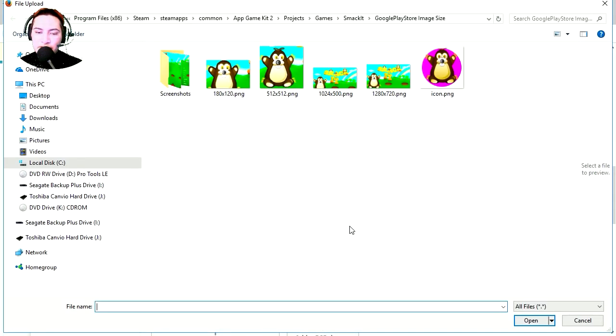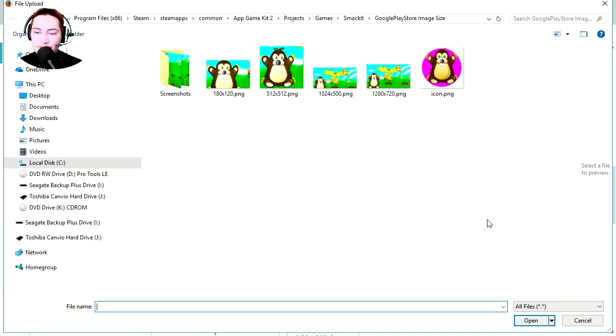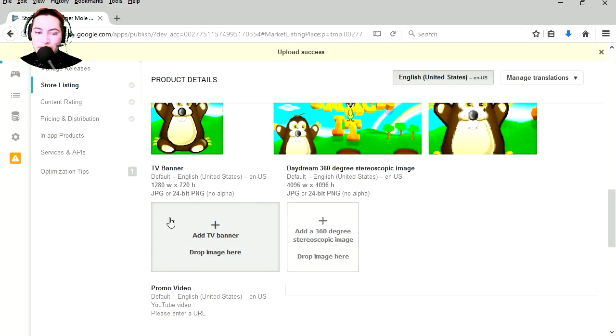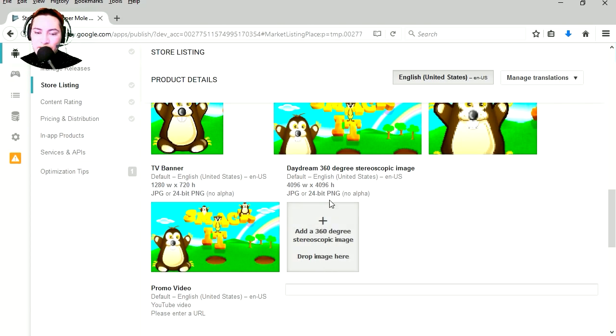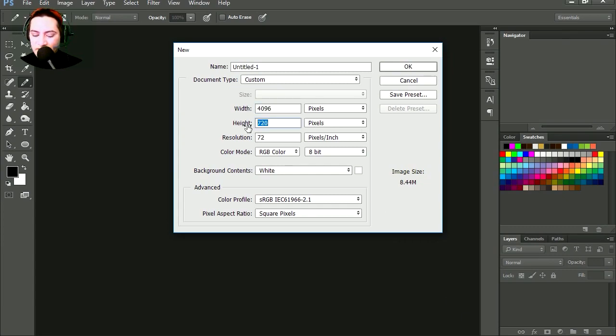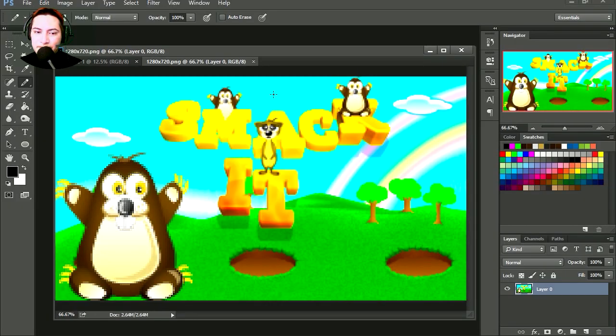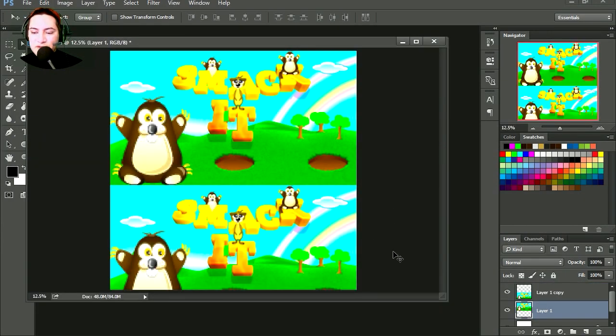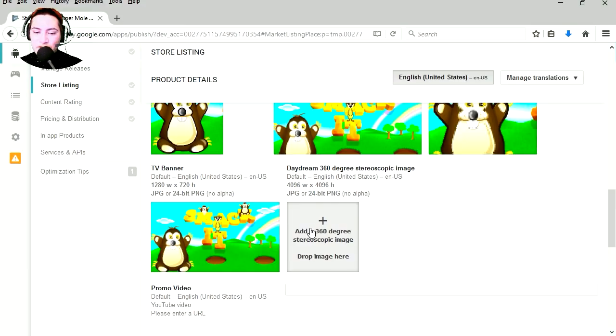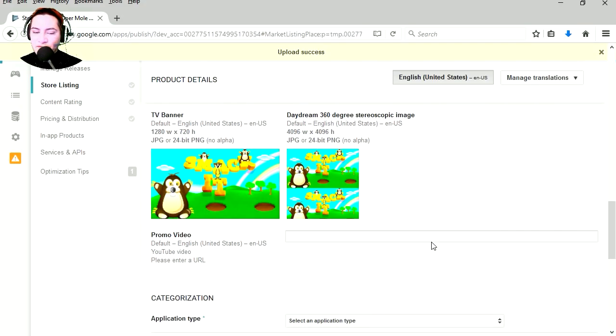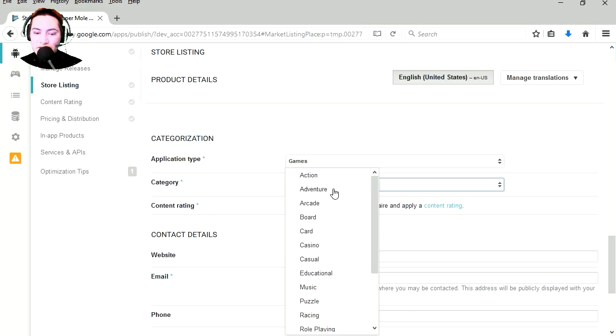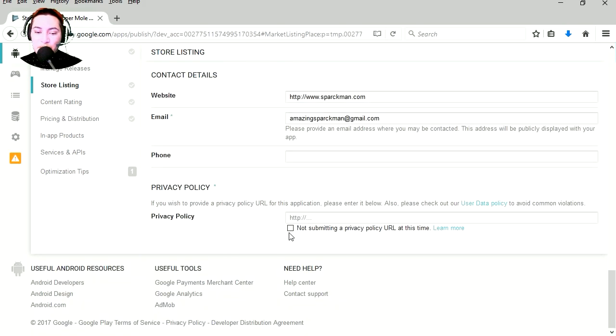1024 by 500, promo graphic 180 by 120, TV banner 1280 by 720. And here is a new one, I didn't know this was here, this must be new, 4096 by 4096. I guess we could use the biggest graphic we got. That solves our problem, so we're going to upload that graphic here it is, and problem solved.